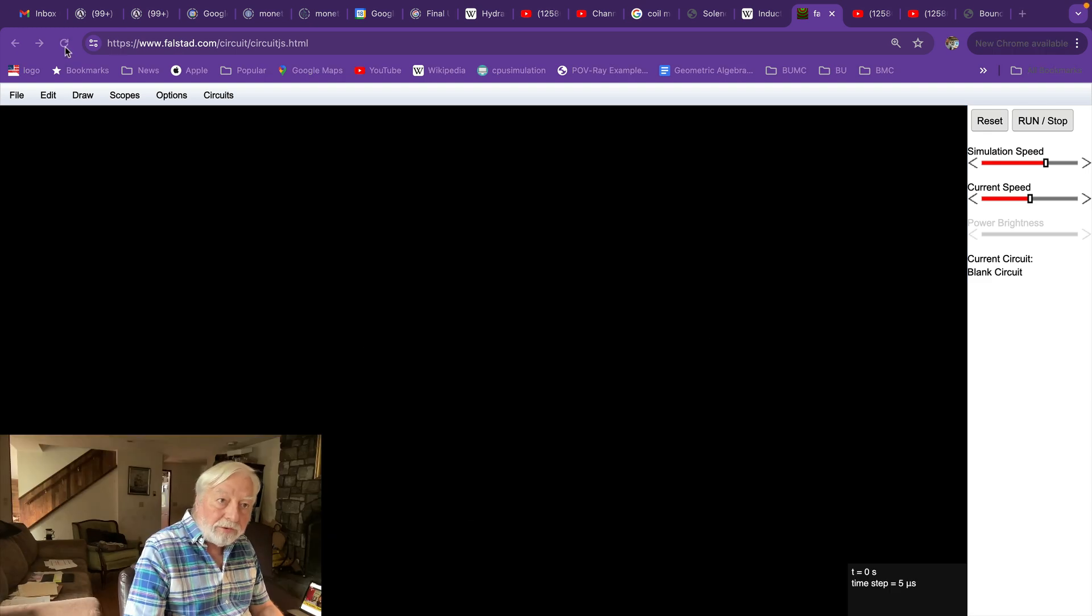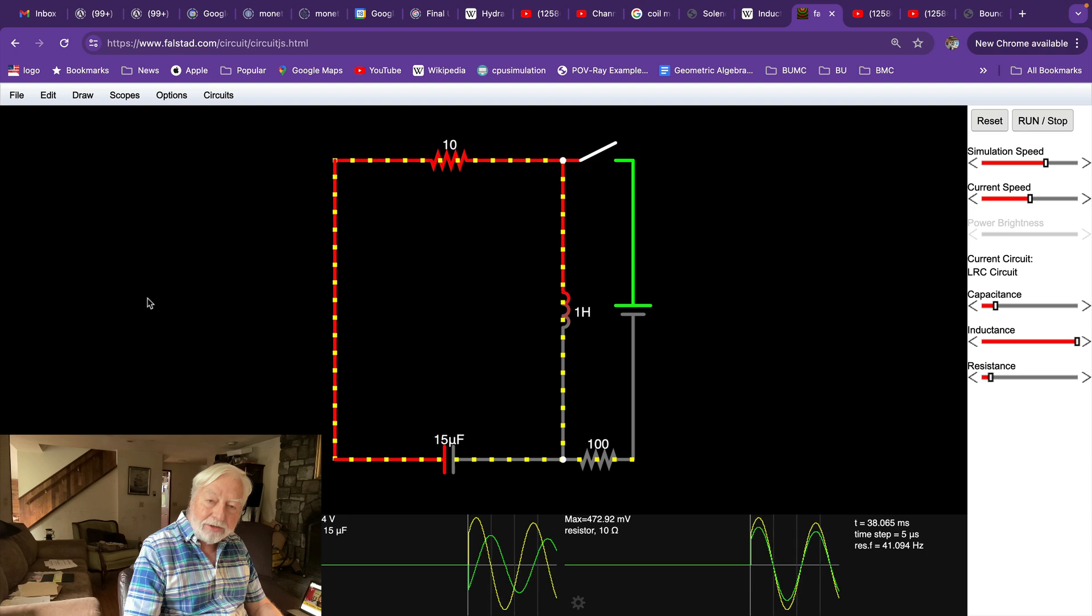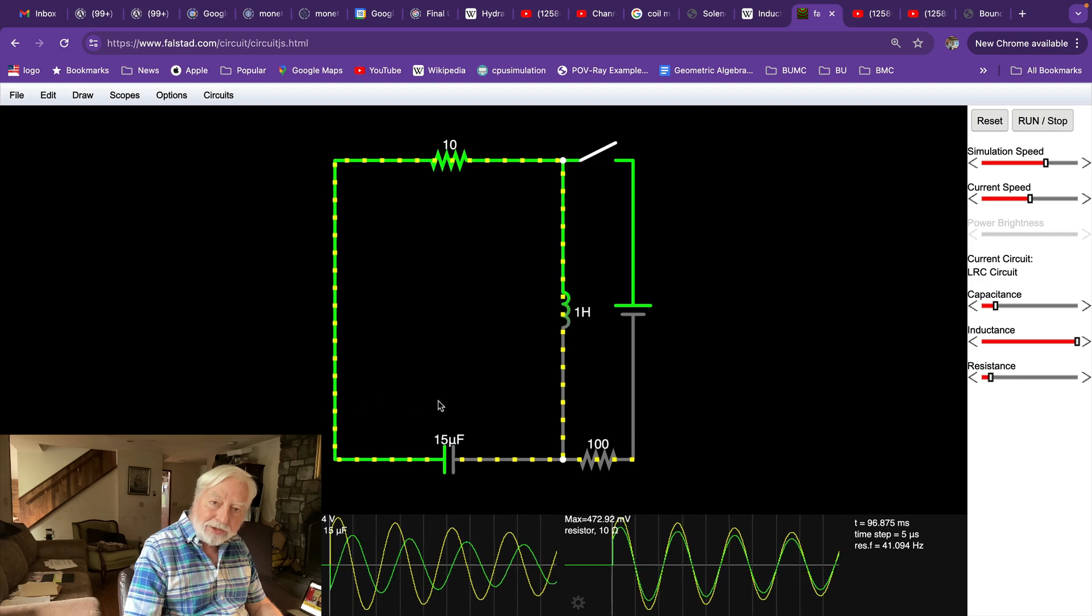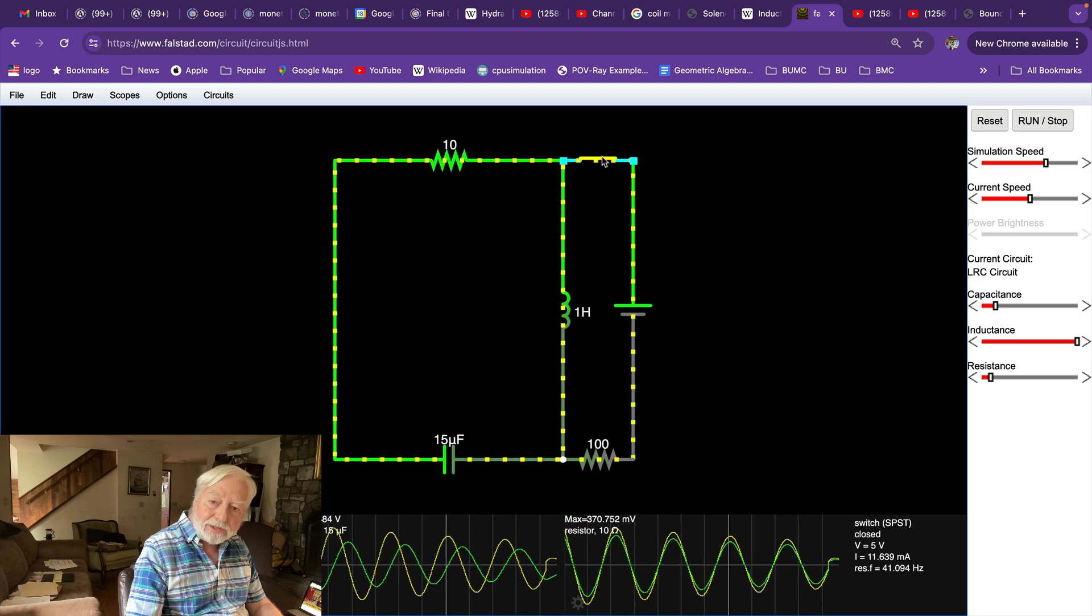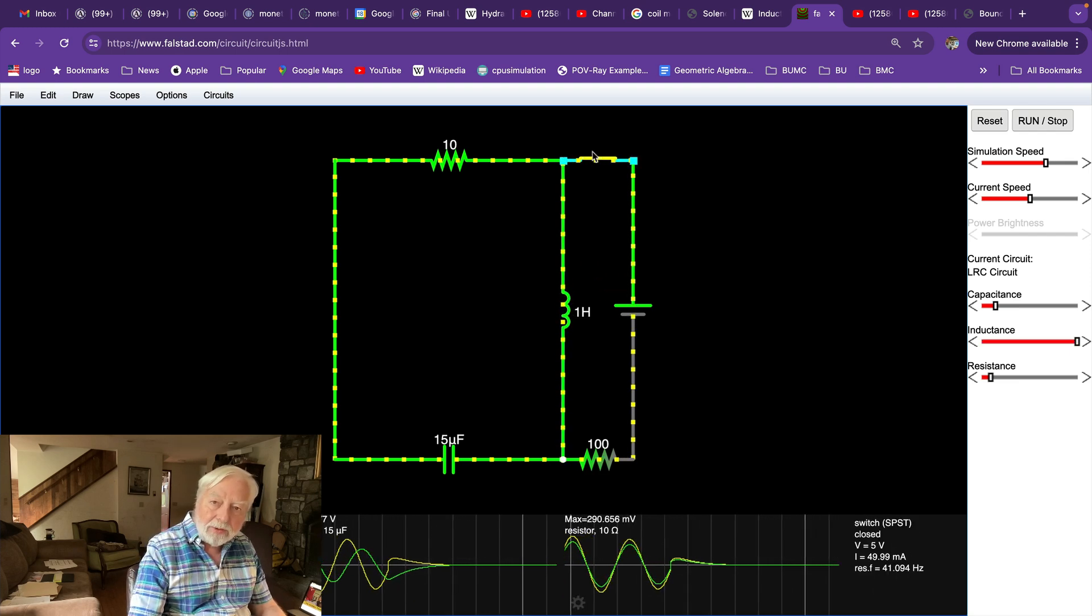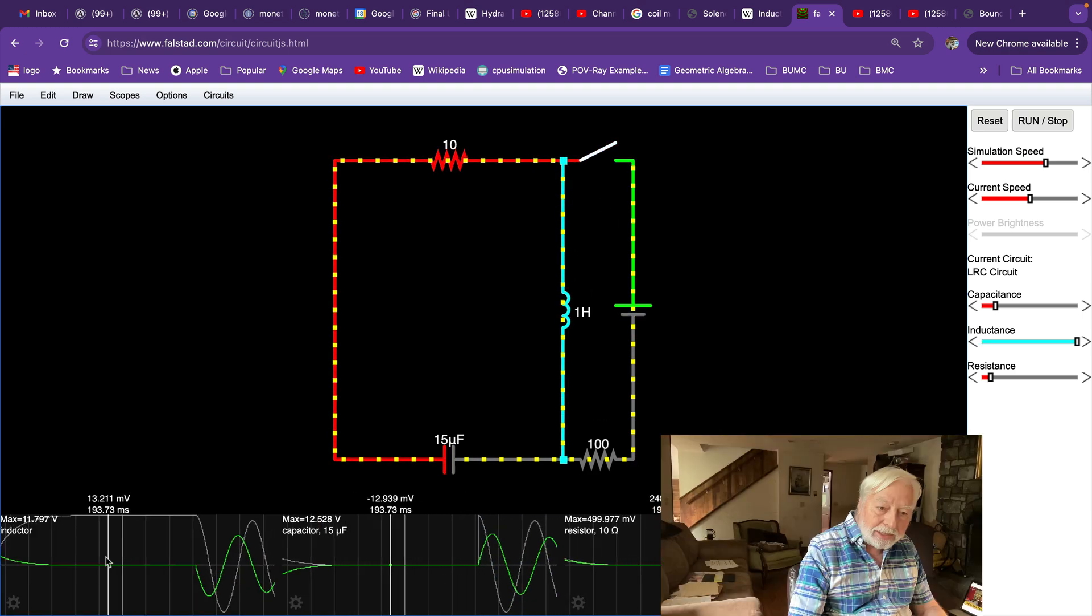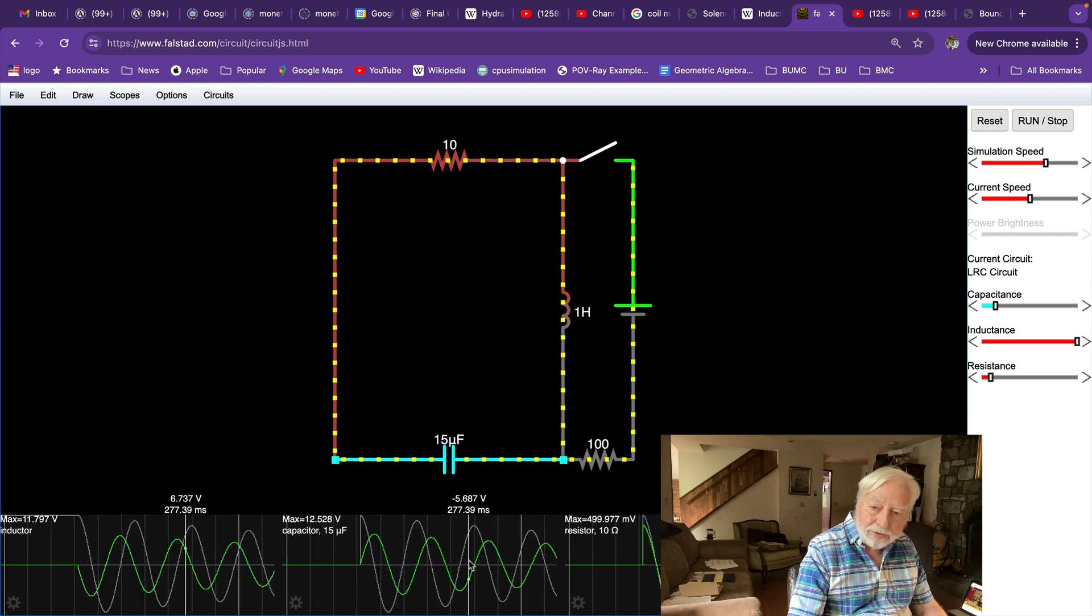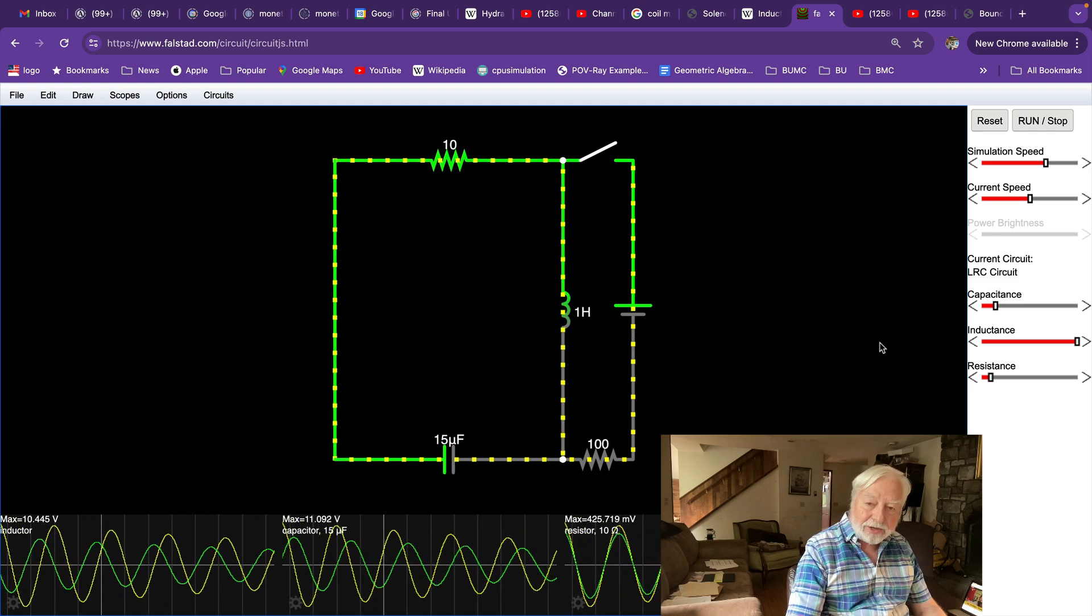When you first boot up Falstad simulator, this is by default the circuit that appears. And this is indeed an LC circuit. There's the coil or inductor. And here's the capacitor. And this is the charging circuit. If I close this switch, it charges up the inductor with a high current. And then when we open the switch, we see the oscillation. This is the inductor. And this is the capacitor. And this demonstrates an oscillating circuit.